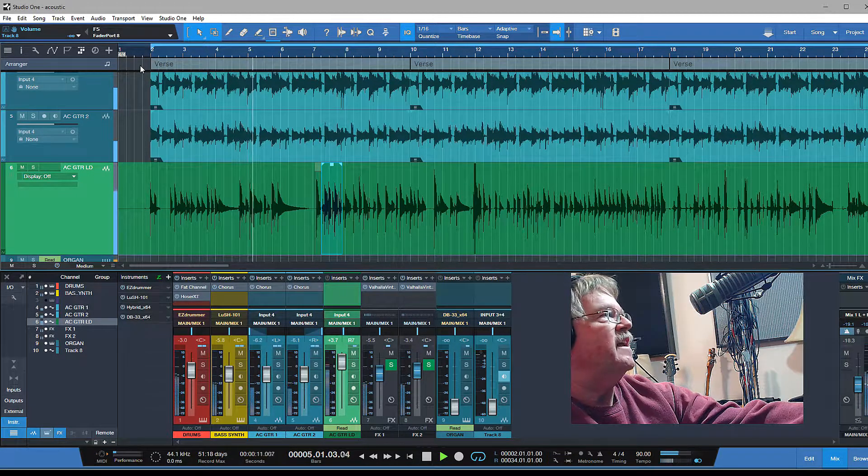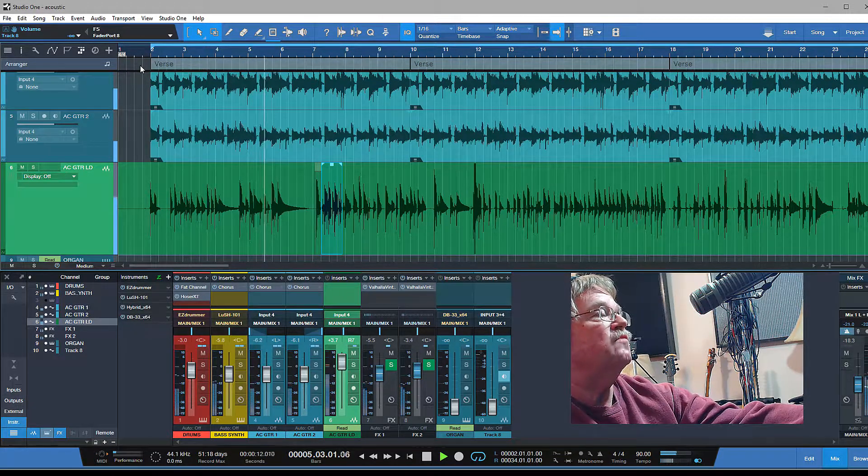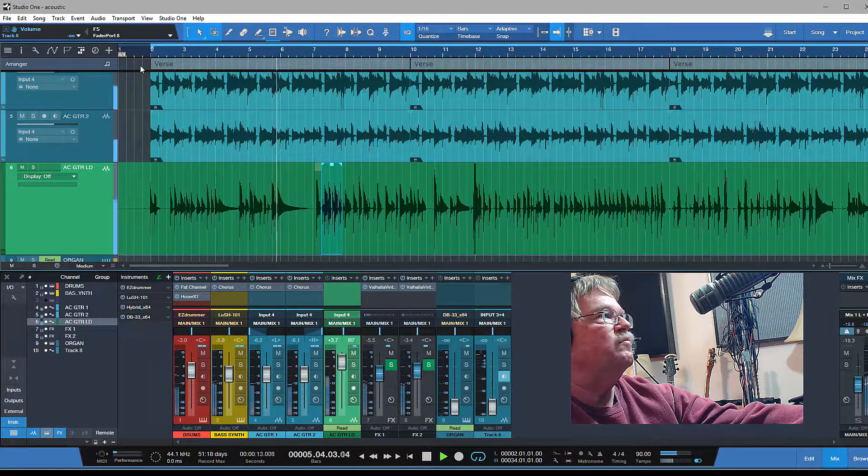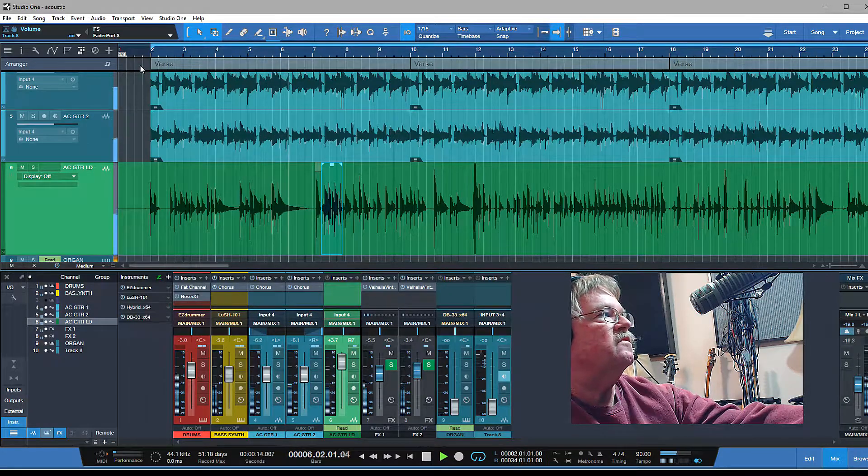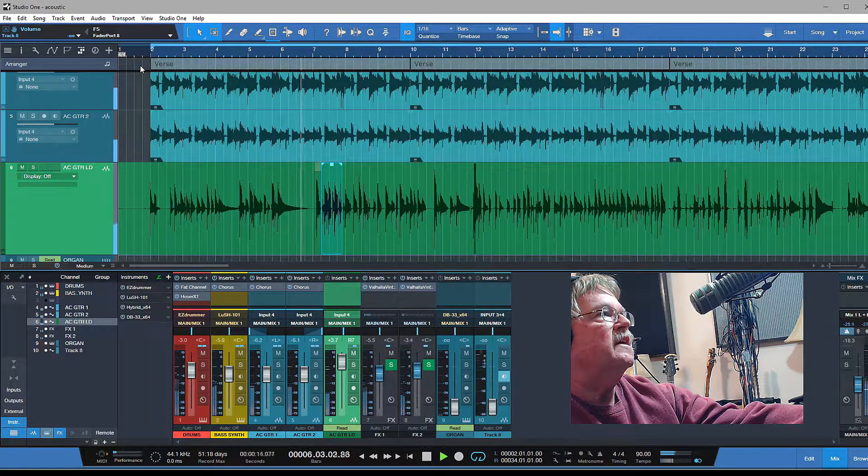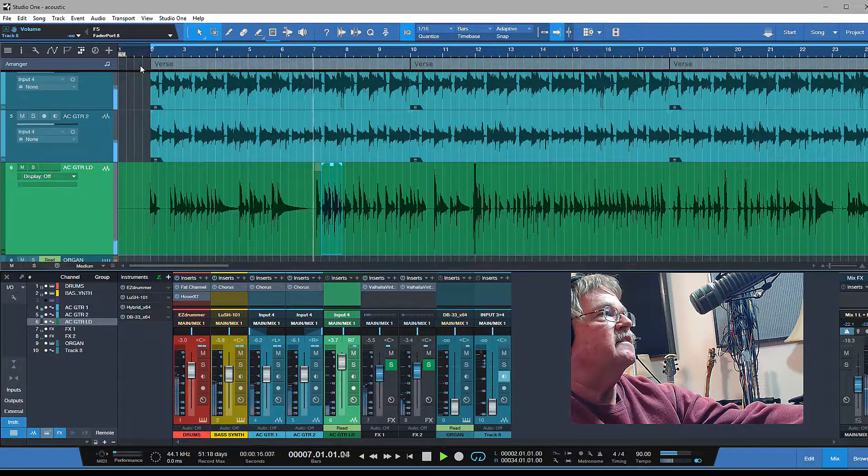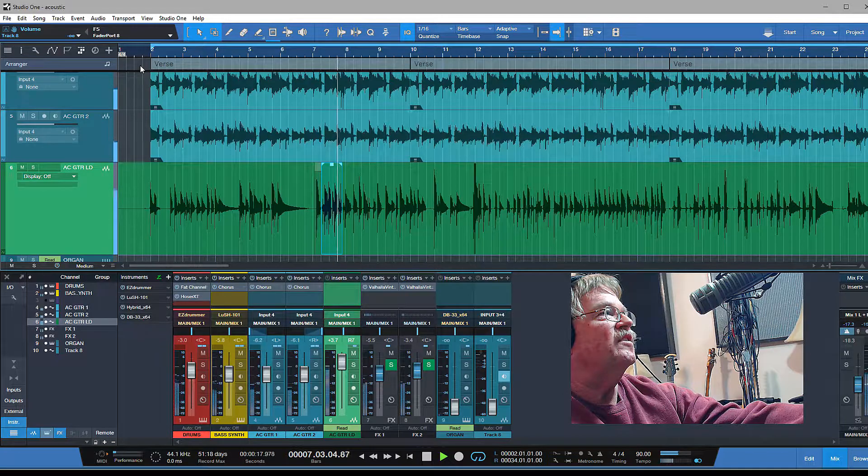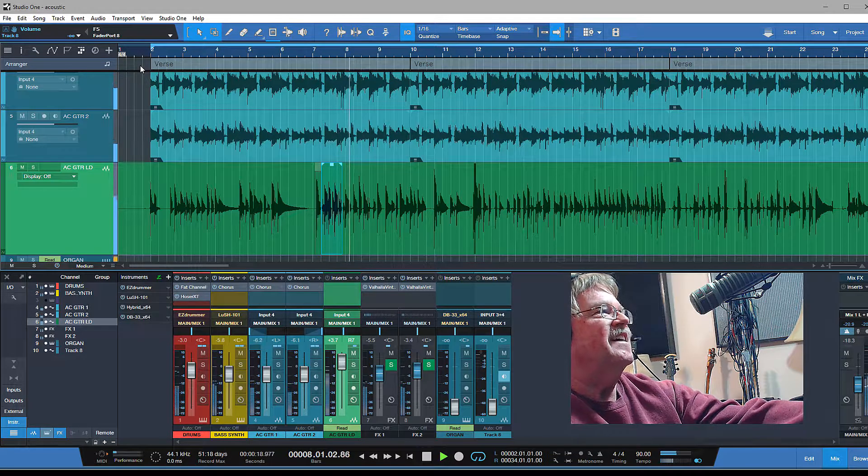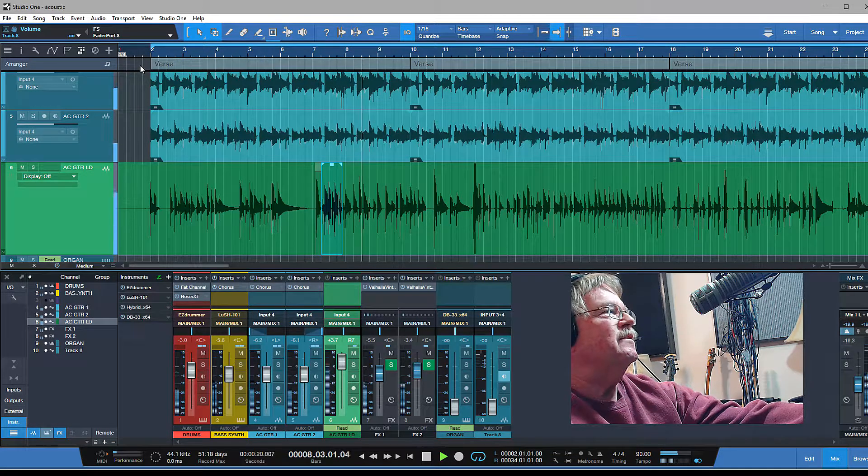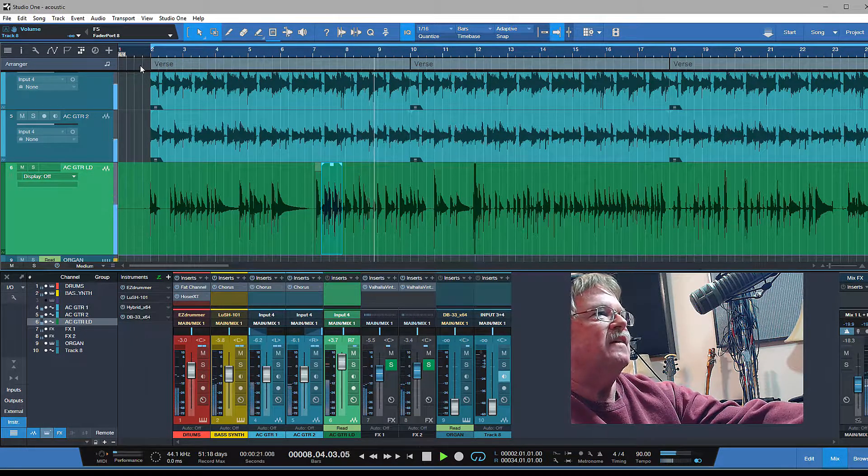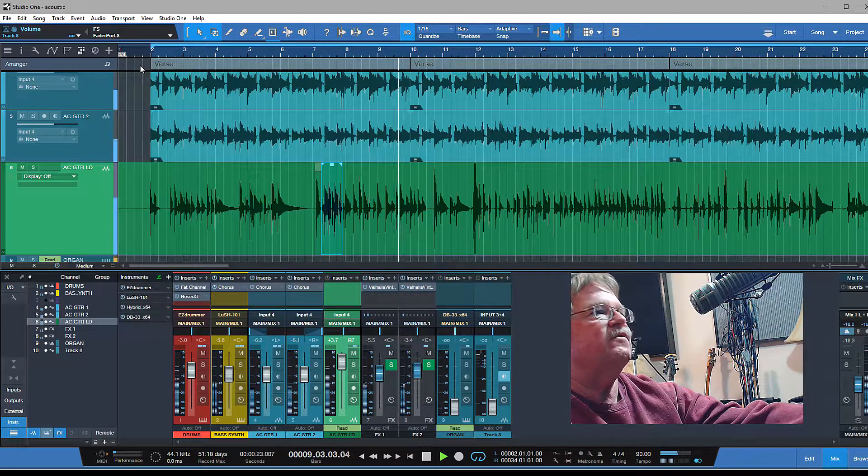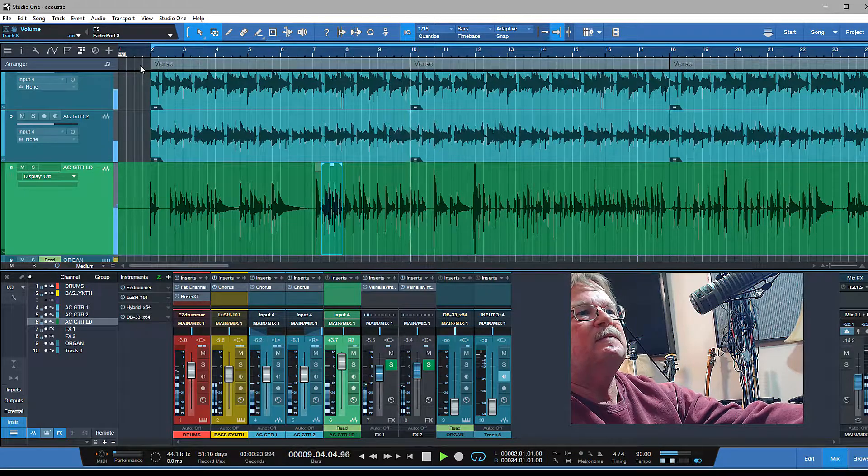But I find it handy and it's extremely easy to do in Presonus Studio One Pro. Hey you guys, here we go. Remember to subscribe. We'll catch you in the next video guys. Thanks for watching.